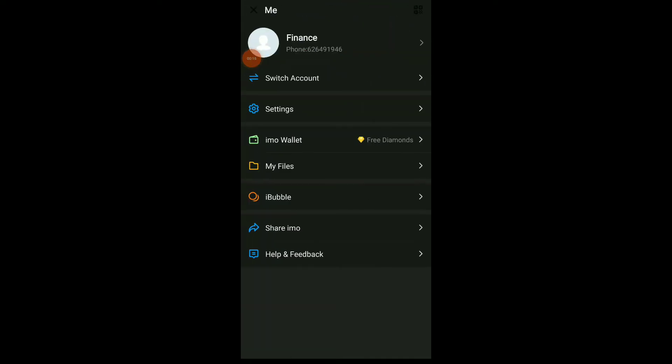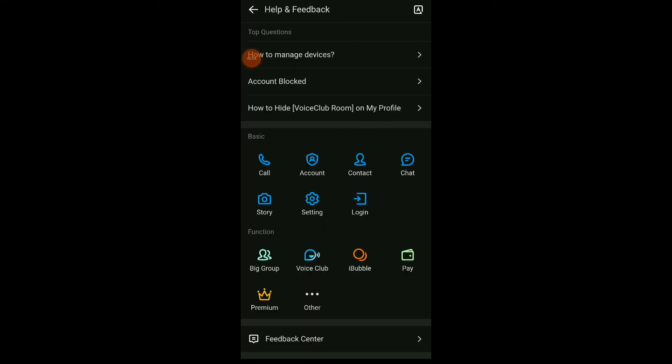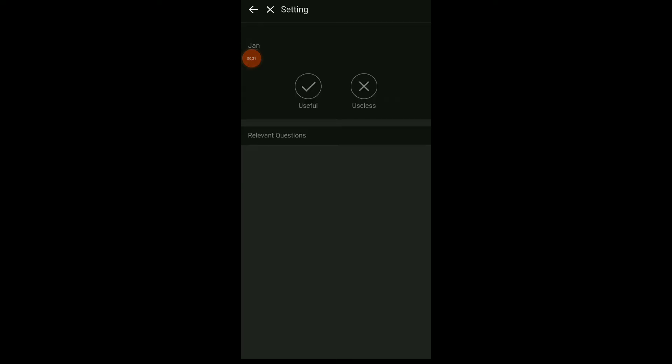click on the profile icon and now click on the last option which is Help and Feedback. Now you're gonna find Settings, click on it. You have the first option which is how to enable dark mode.